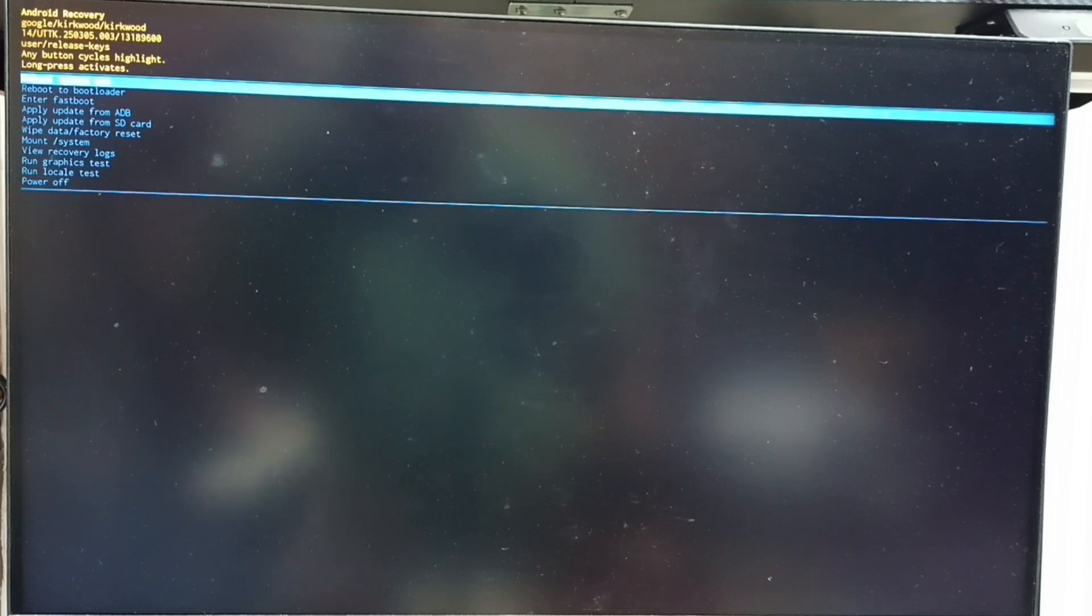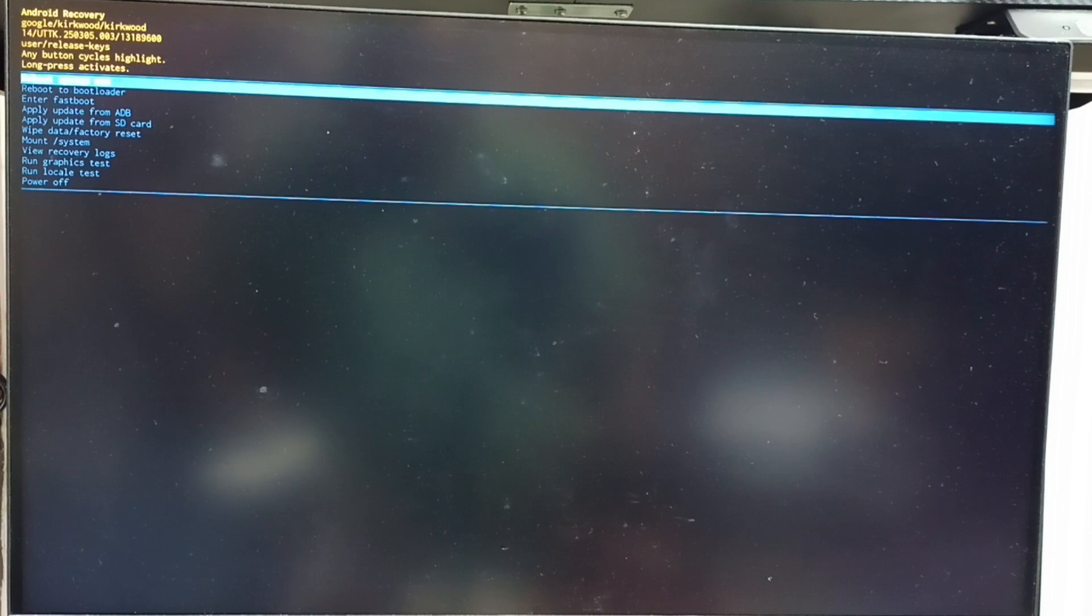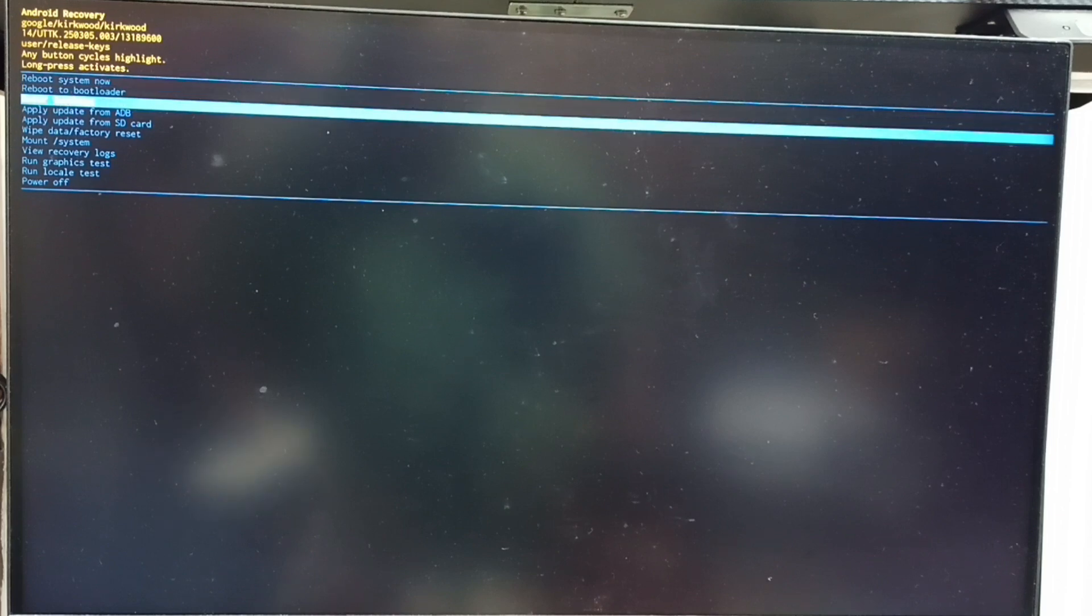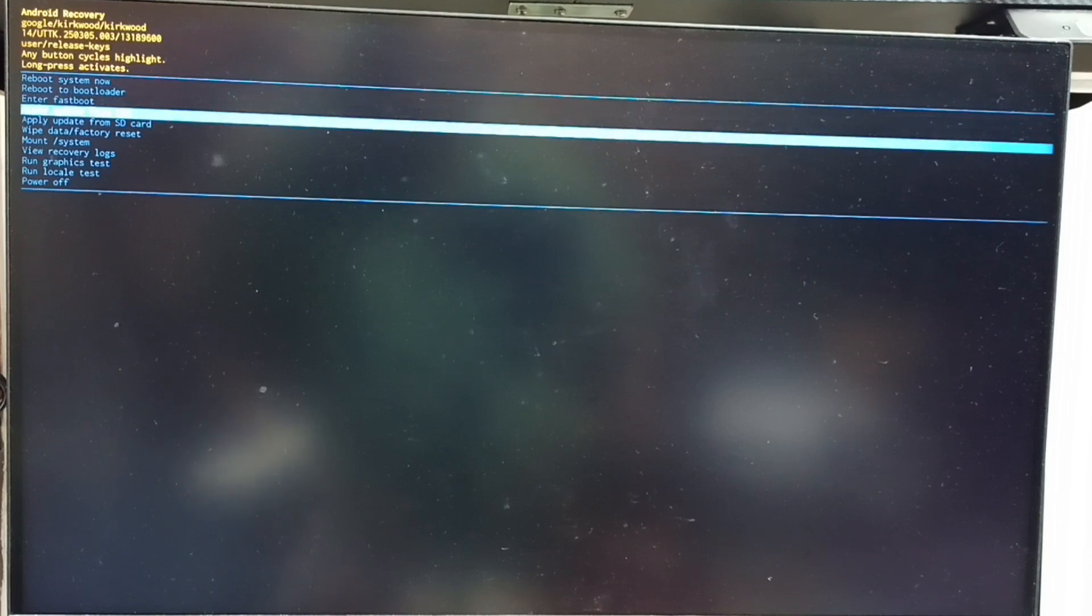Now we can see Android recovery menu. Next I will show you how we can select an option from this Android recovery menu. Again press power button. See that way we can go down from this list. Let me select wipe data or factory reset. Press and hold power button to confirm the selection.